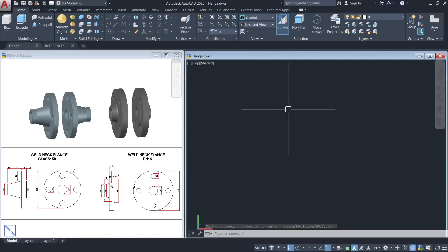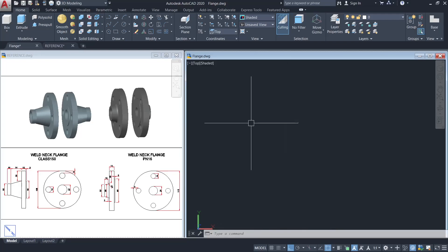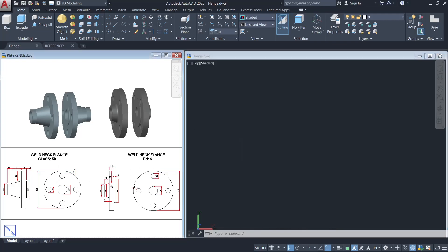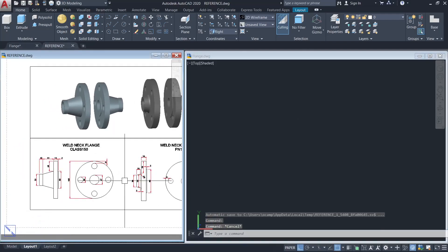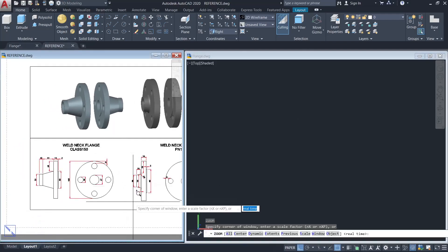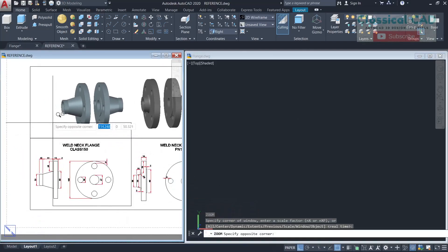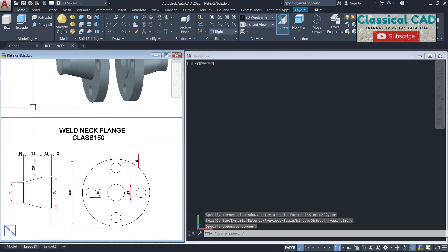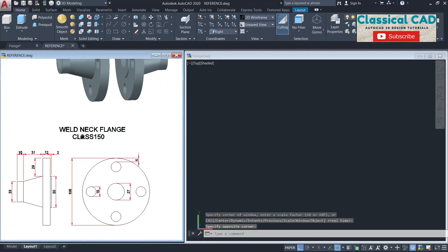Hi, today we're going to model two types of weld neck flange: the Class 150 and PN16. First we'll do the Class 150 flange — we have the dimensions here.